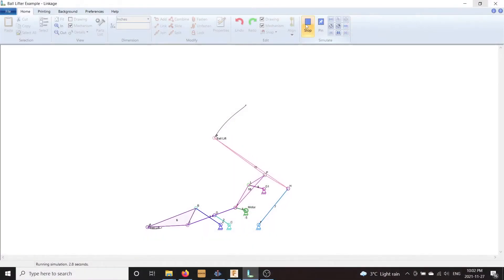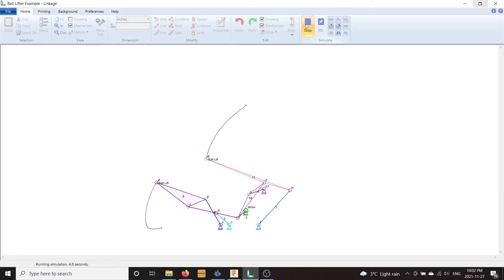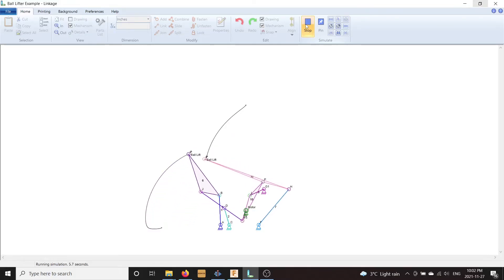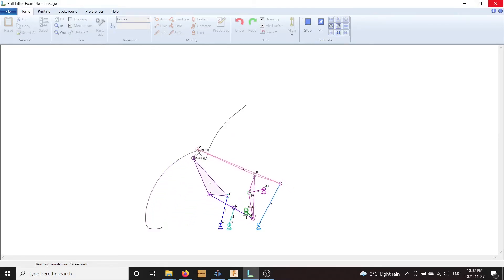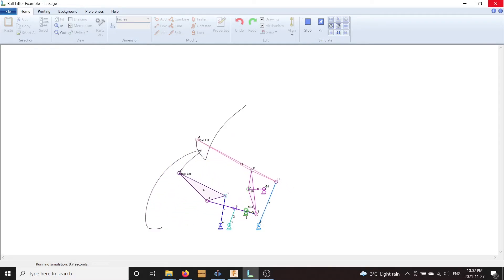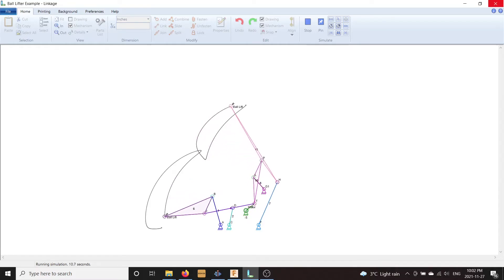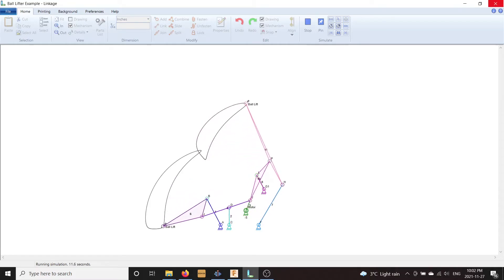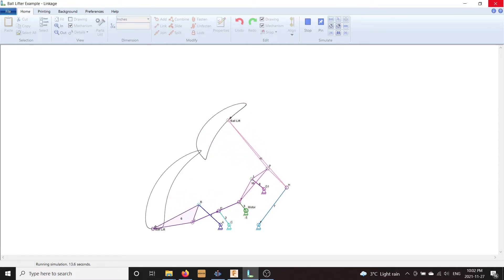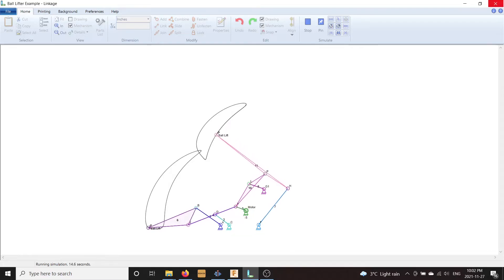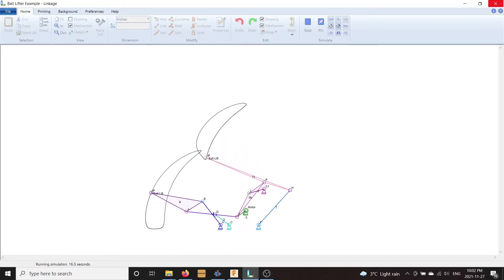In this tutorial, we will learn how to use a free piece of software, aptly named Linkage, to design a linkage. Designing linkages can be fun and fascinating, as making minor changes to the geometry can dramatically impact how the system operates.